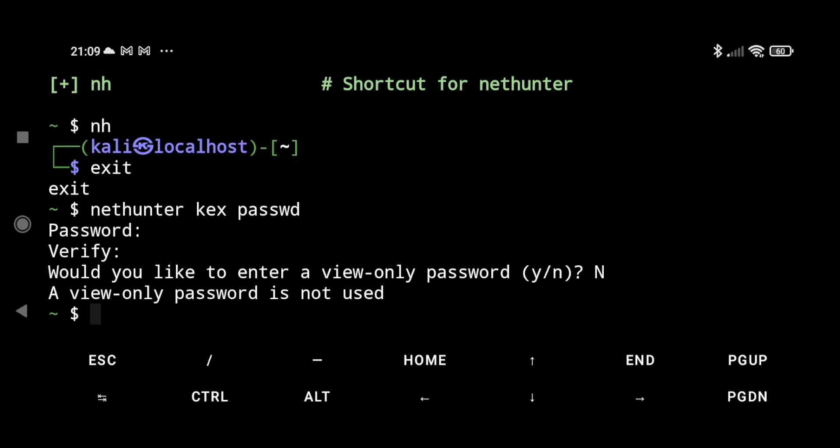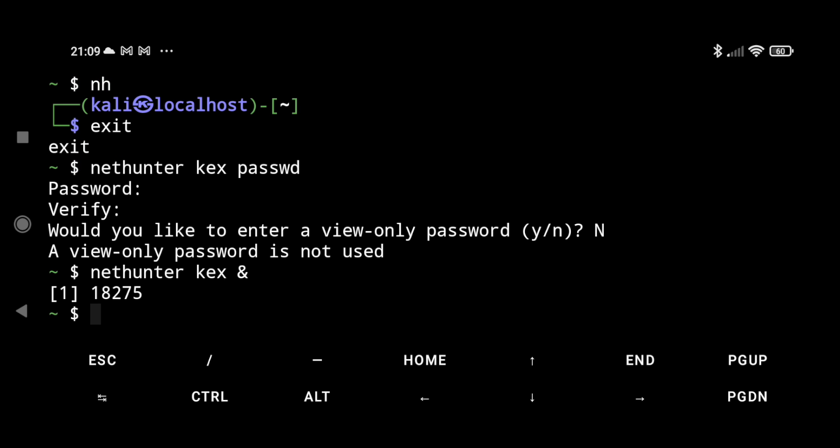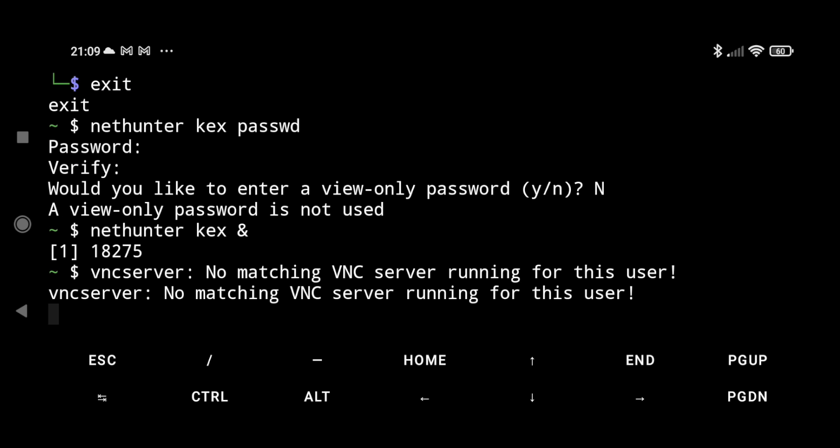Now let's start our VNC server to connect to NetHunter Kex app. To do that, we have to type nethunter kex and hit enter. It's going to give errors, you can ignore those. Let's wait till our server starts.